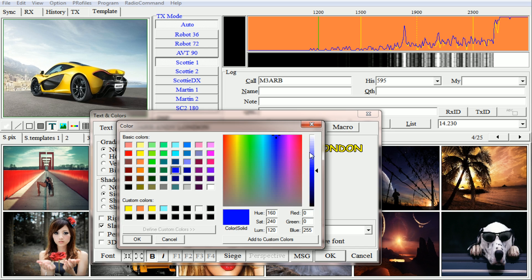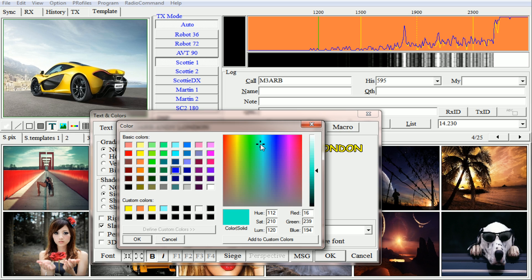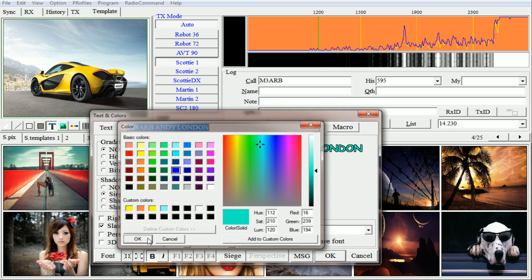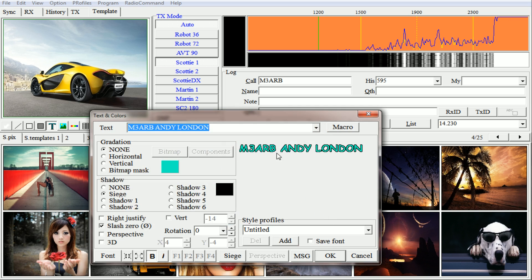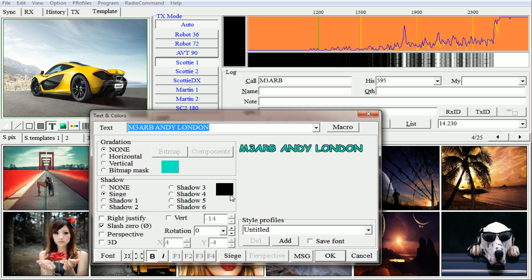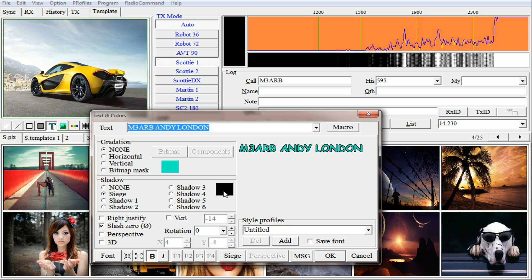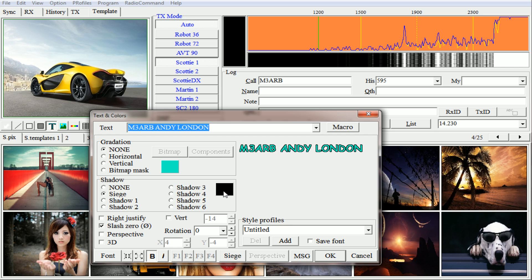Or you can change your color here. So we're going to go with light blue for instance. Click OK and you can see that color is now changed.